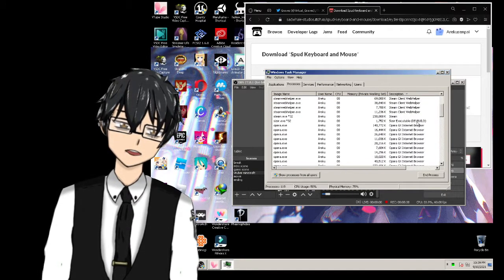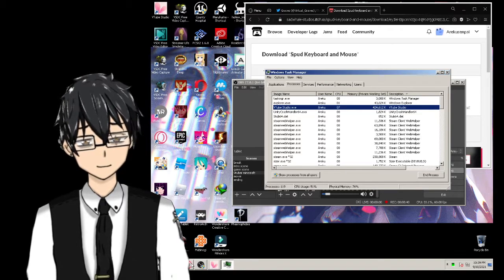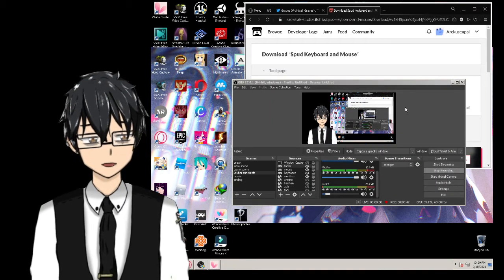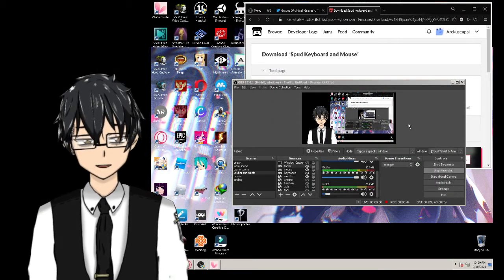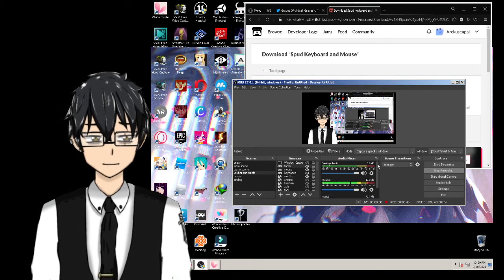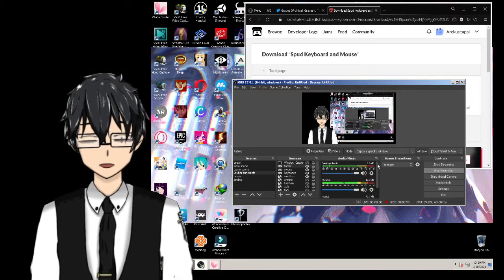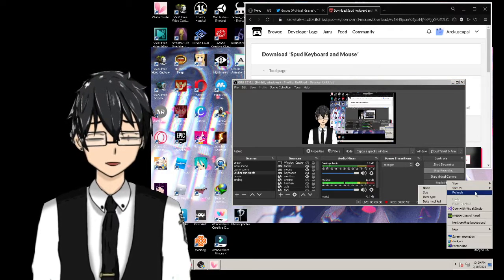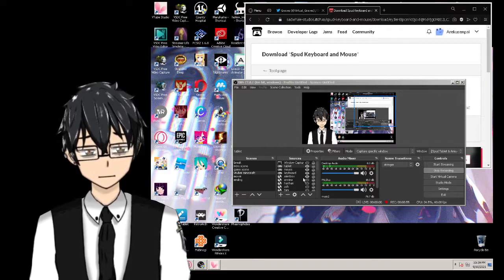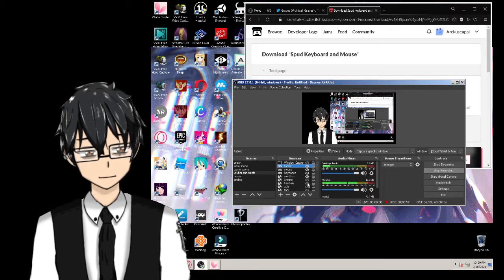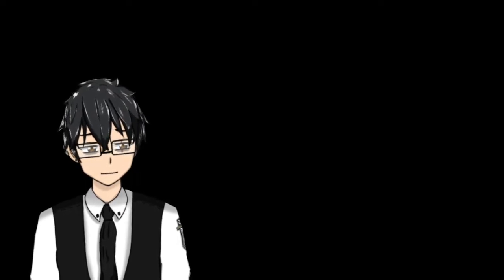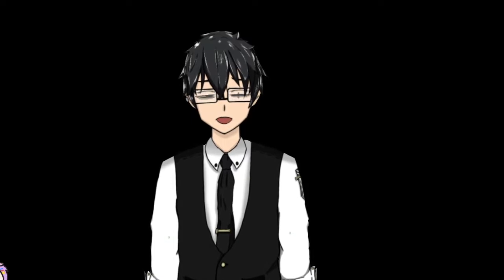If you have a good computer, it's much better to set it to 60 or 24 FPS. I think 24 FPS is a nice middle ground. And that's the tutorial, guys!